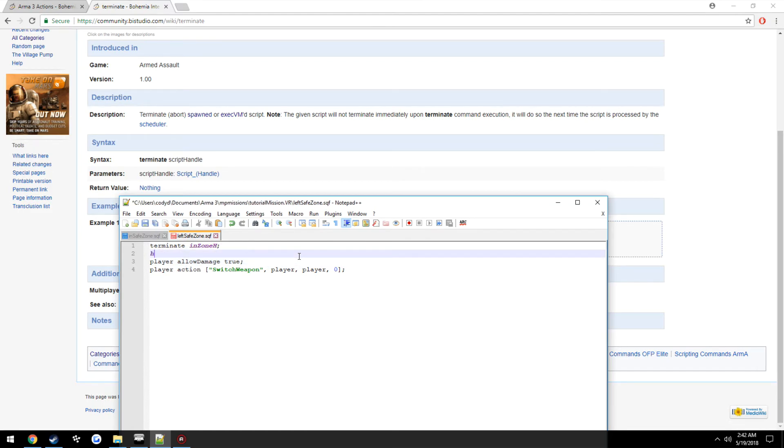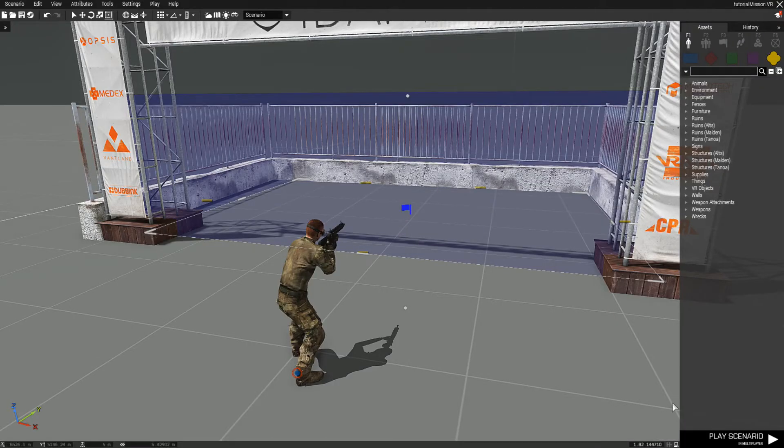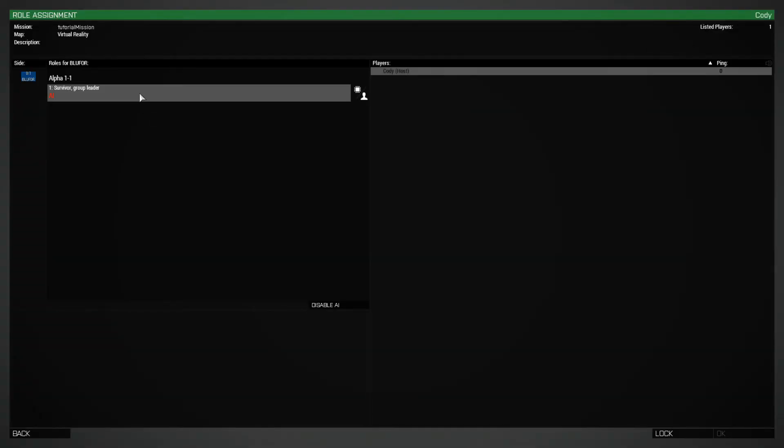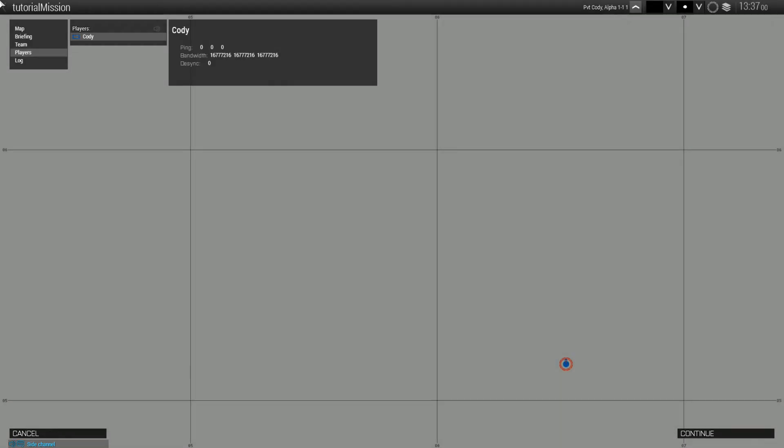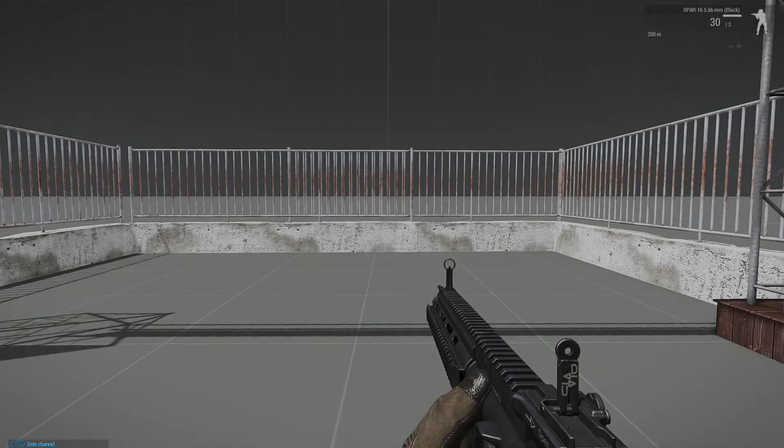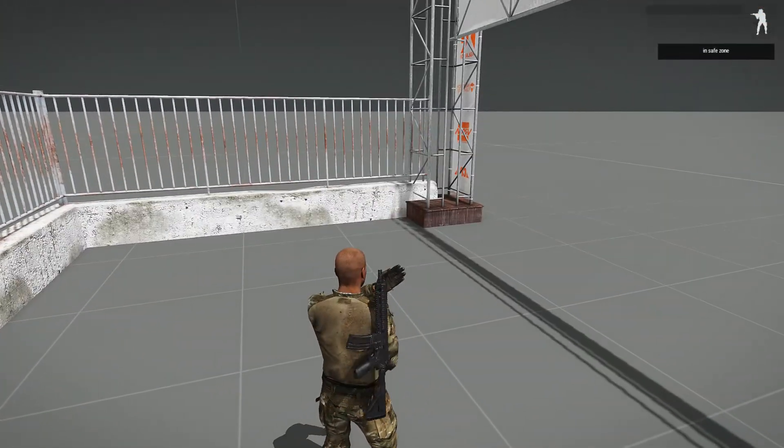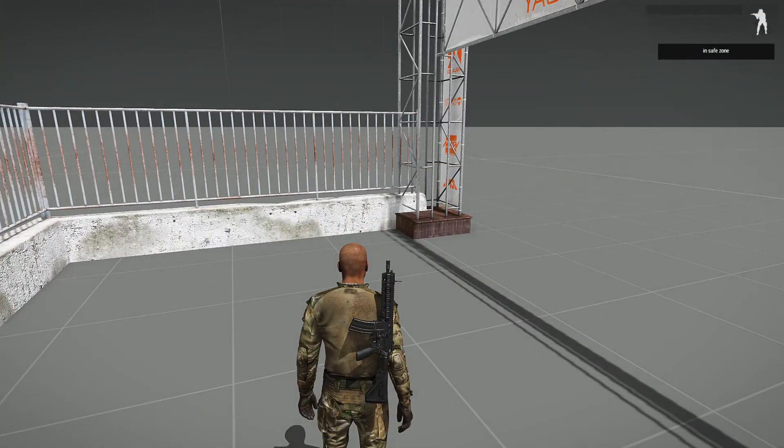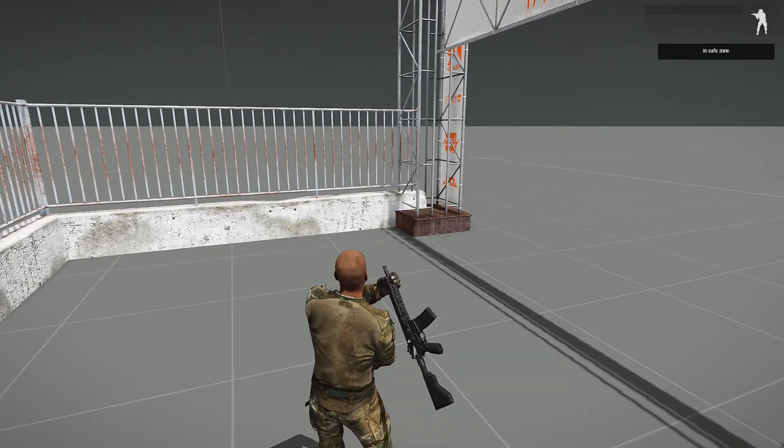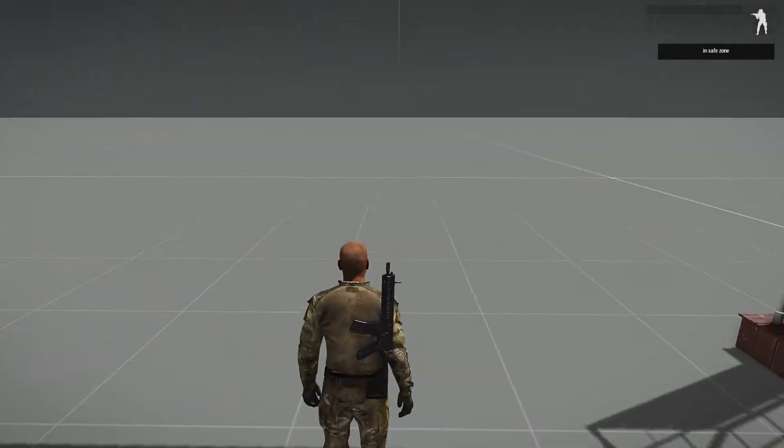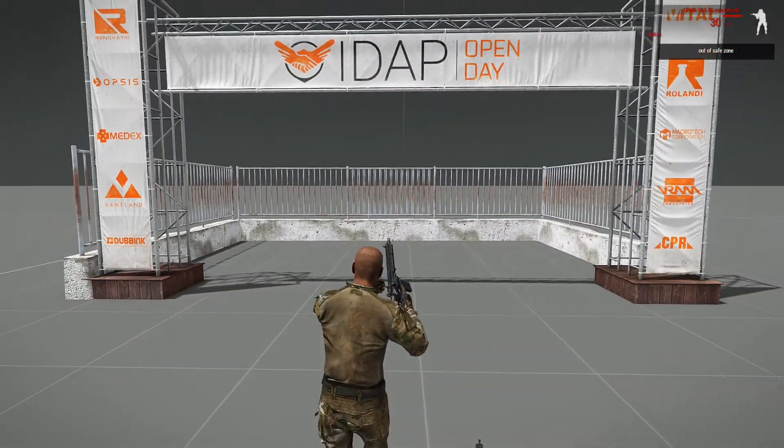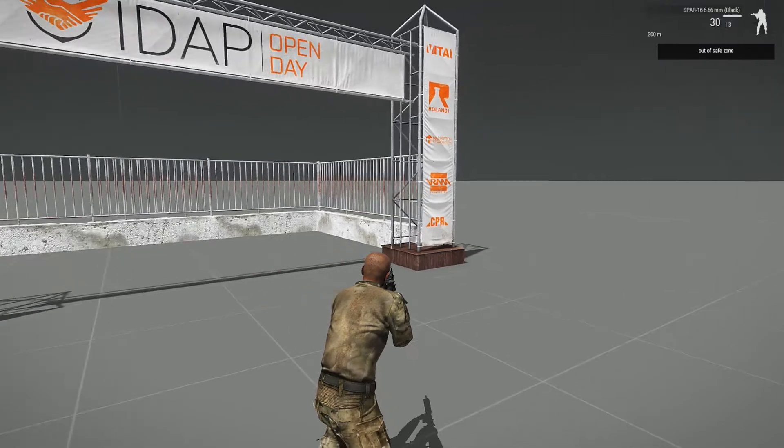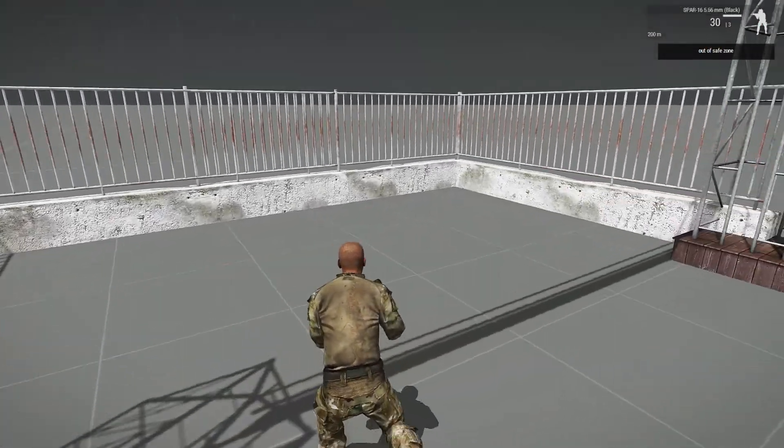So now if we test it, we run into it, puts our weapon on our back, we cannot take damage and we cannot pull out our weapon. We exit the safe zone, it says out of safe zone, we're able to take damage and it automatically pulls out our weapon as you can see.